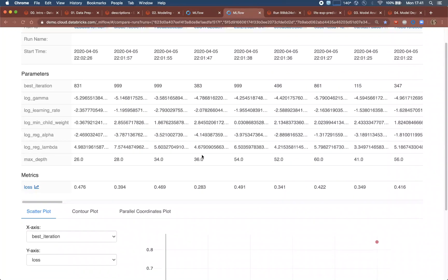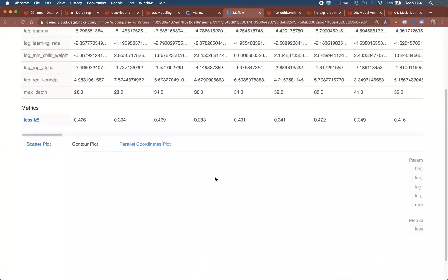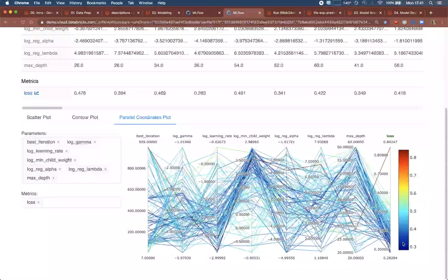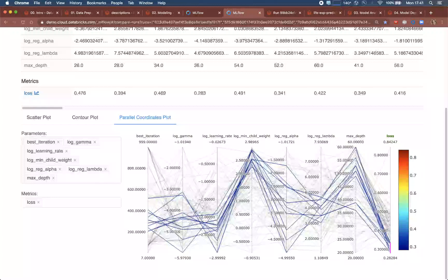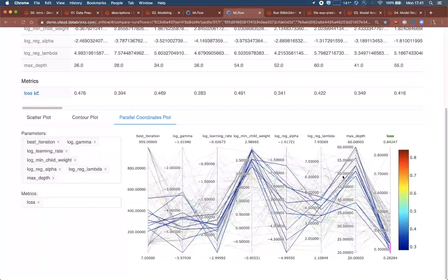For example, we might want to compare all of the runs using a parallel coordinate plot, and in this way figure out which of the combinations of hyperparameters seem to produce the best loss.